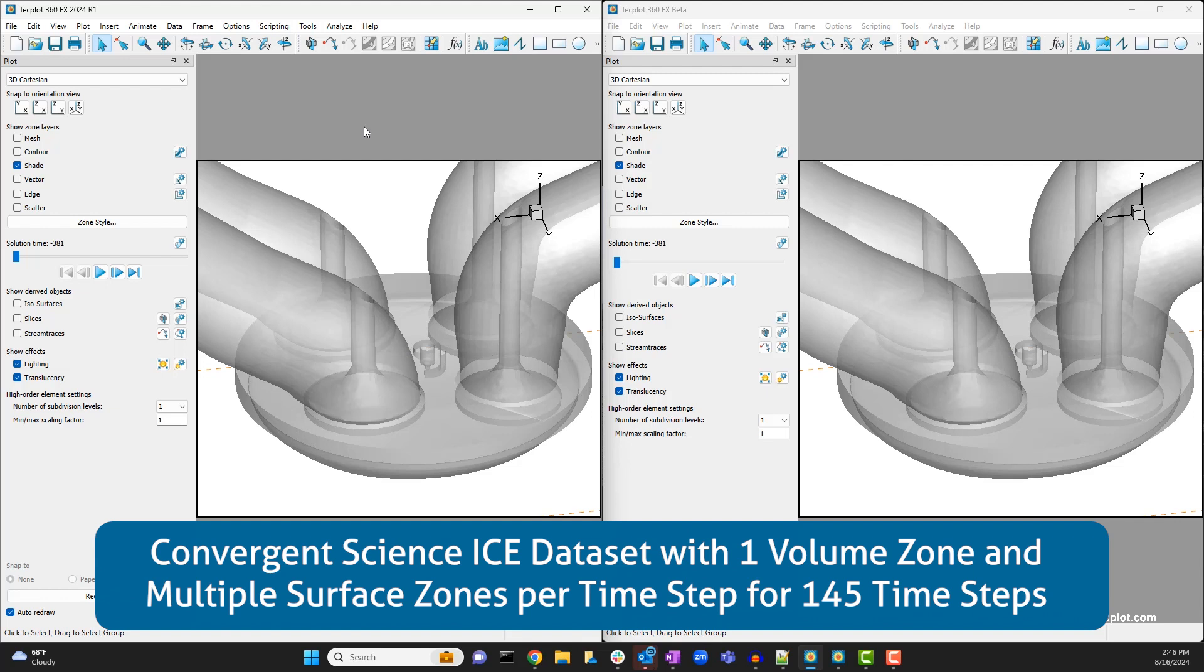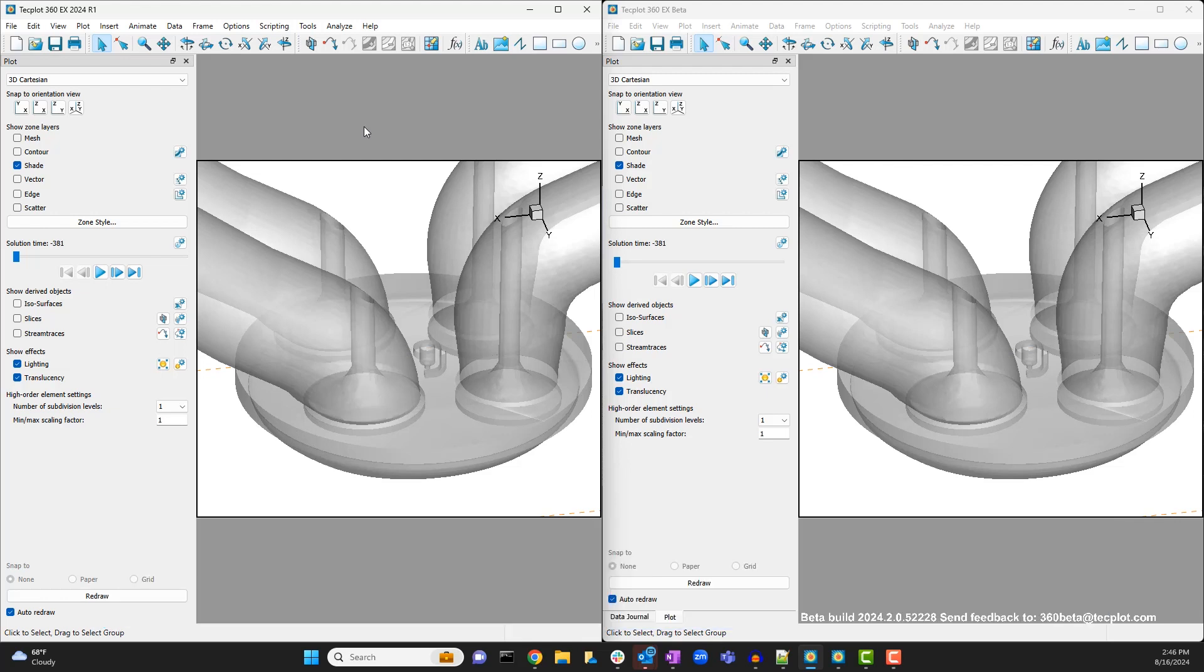We will contrast the process for creating and altering an isosurface around the spark plug in both versions of the software.